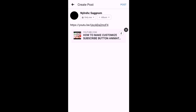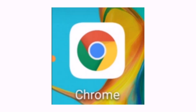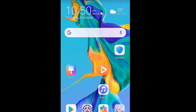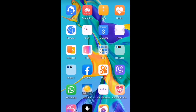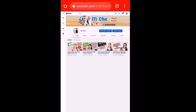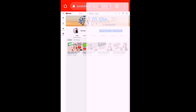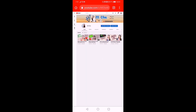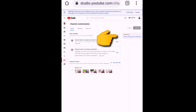Now we are going to open our Chrome browser. On your Android mobile phone, go to Chrome, click it, and sign in to your YouTube channel. Always switch to desktop site by clicking the three-dot on the upper right corner and clicking 'Desktop site.'